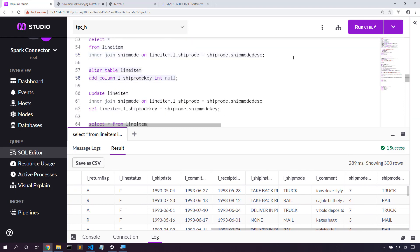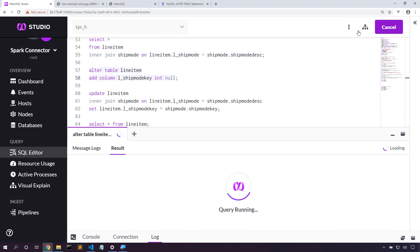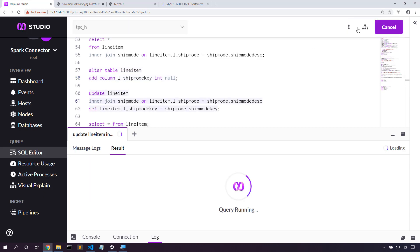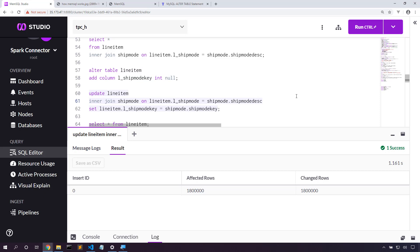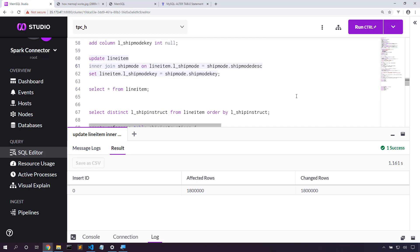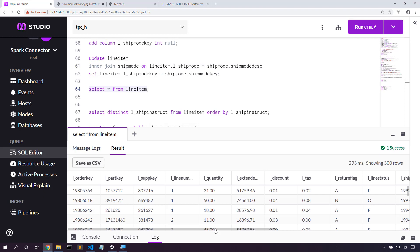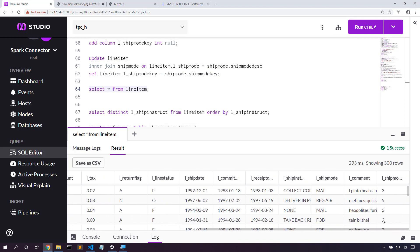So let's create a ship mode key column. And we'll update the data into the ship mode key column. And let's validate that that worked as expected. Yep, ship mode key is populated.